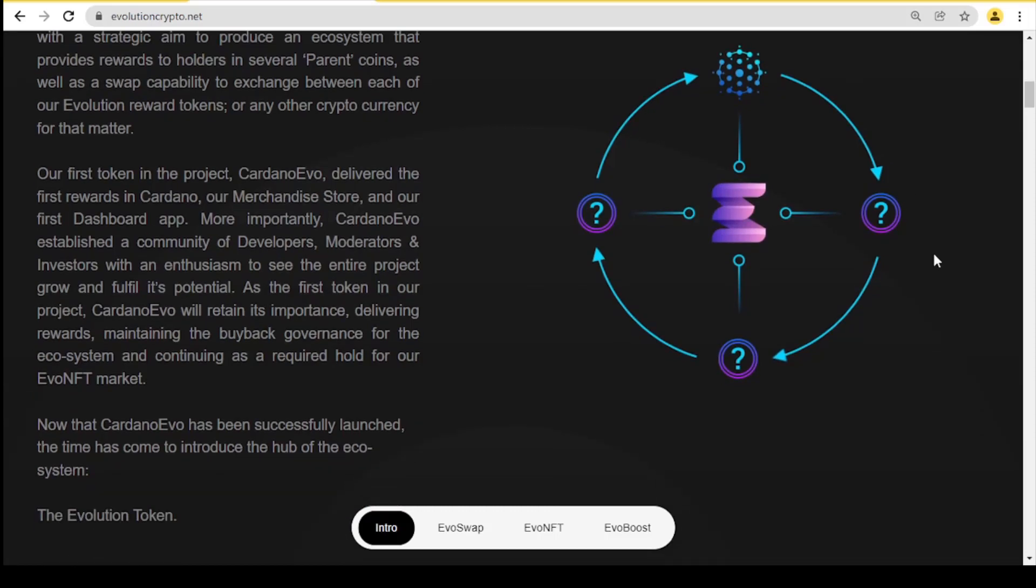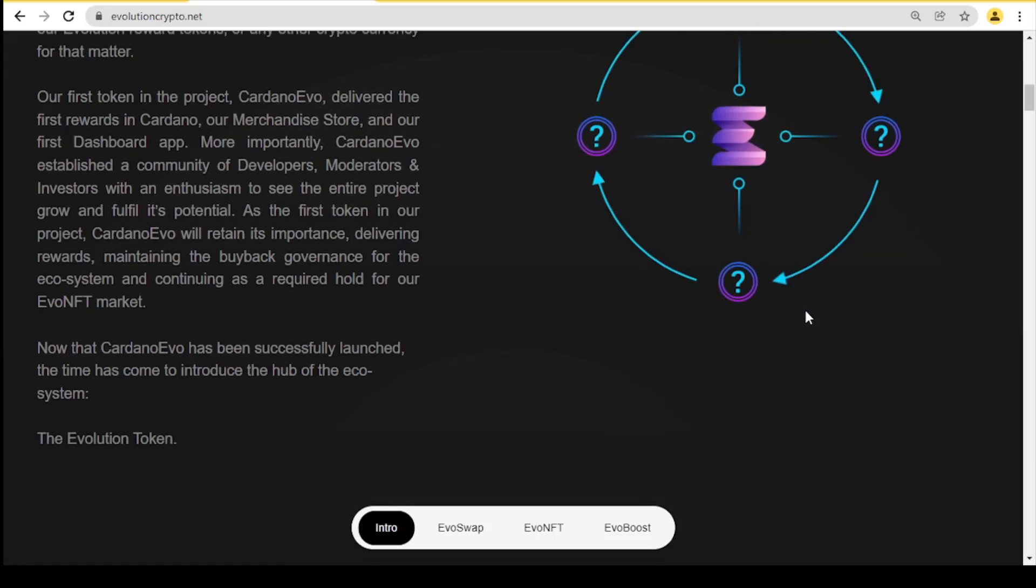The first token in the project, Cardano Evil, delivered the first rewards in Cardano, their merchandise store, and their first dashboard app. More importantly, Cardano Evil established a community of developers, moderators, and investors with an enthusiasm to see the entire project grow and fulfill its potential. As the first token in the project, Cardano Evil will retain its importance, delivering rewards, maintaining the buyback governance for the ecosystem, and continuing as a required hold for the Evil NFT market.